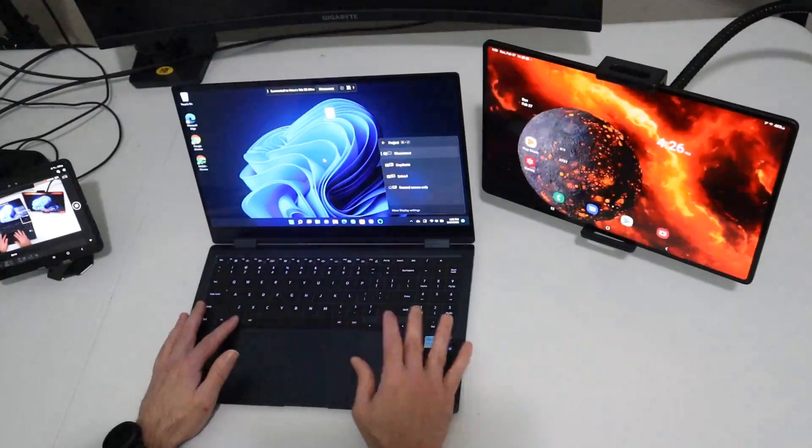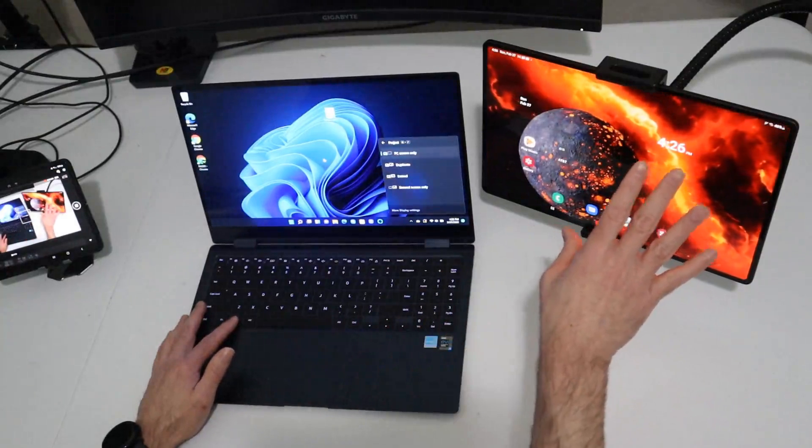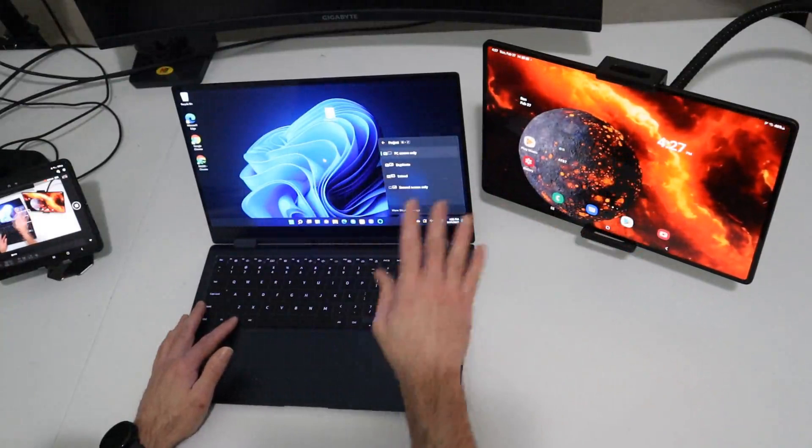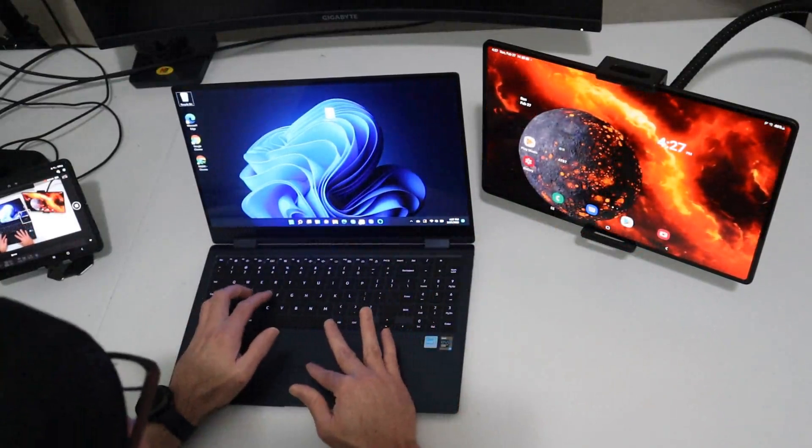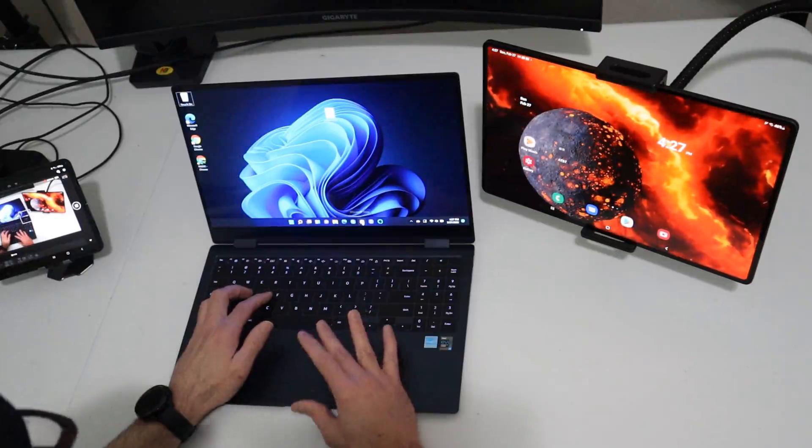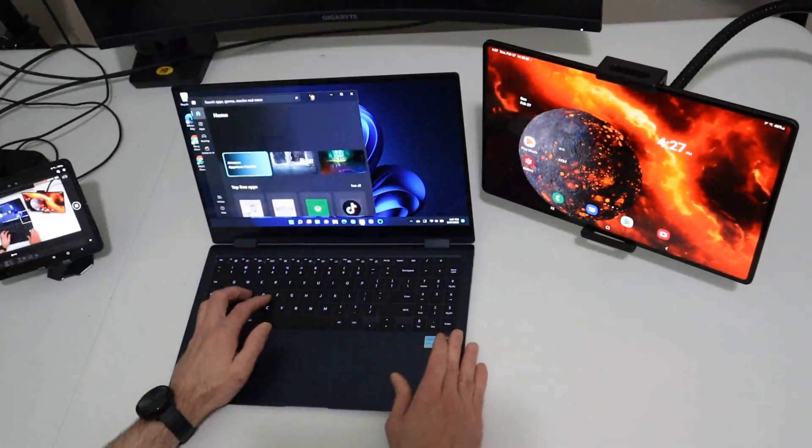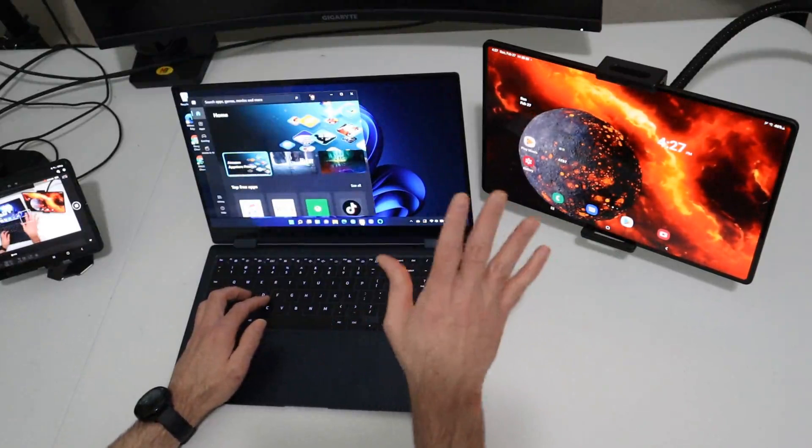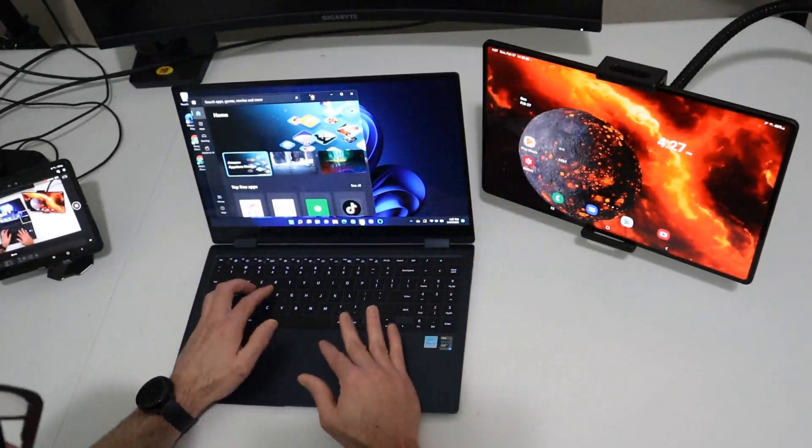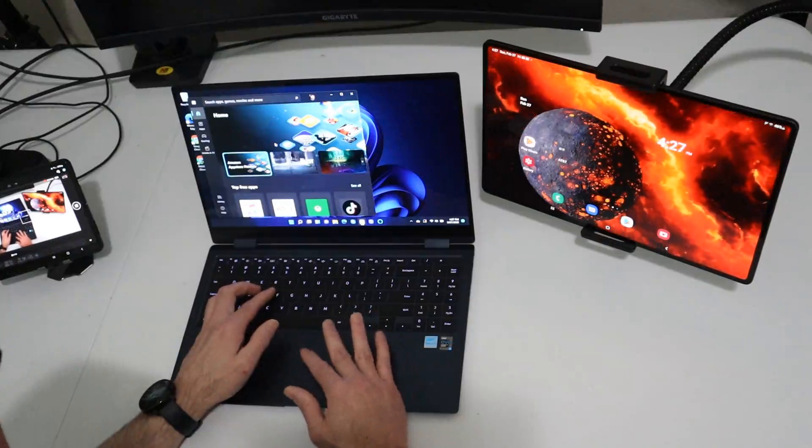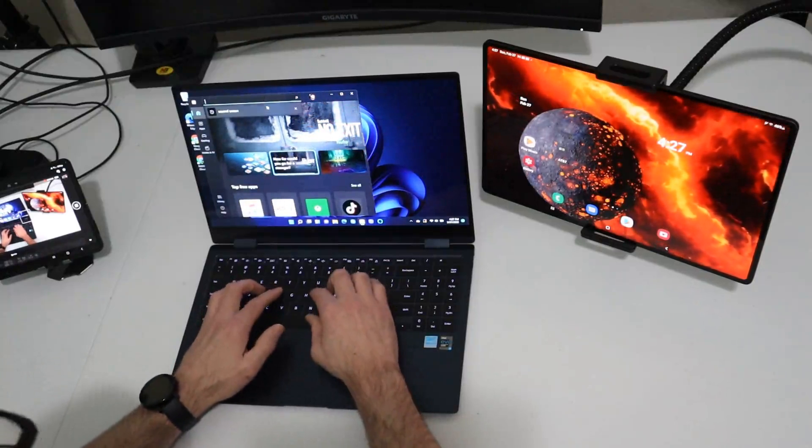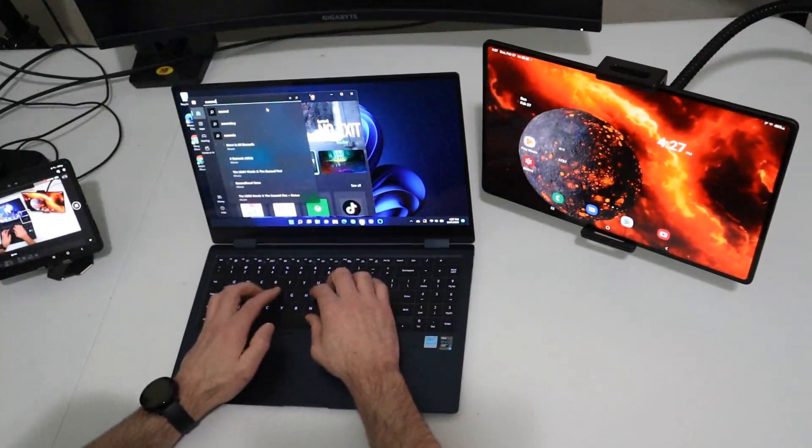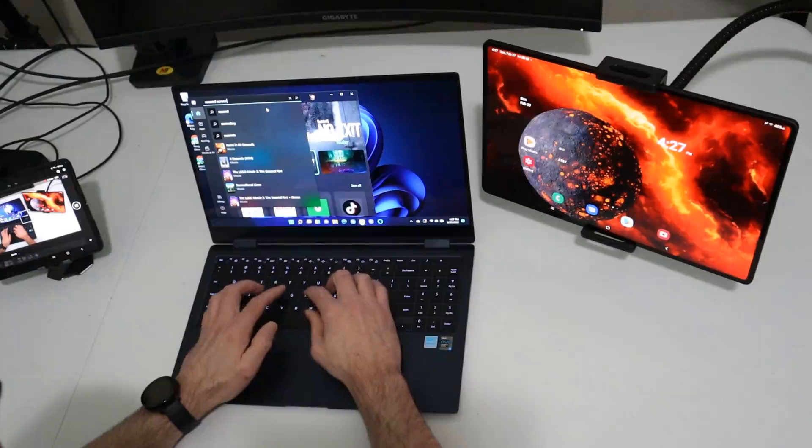All right. So we're back. We're now disconnected from the tab S8 ultra. We're now they're both separated. So what you're going to want to do is you want to go to the Microsoft store. Sorry if my head keeps getting in the shot. I've got kind of a weird camera angle going on just to get all this stuff in. Then what we want to do is we want to search for an application called second screen.